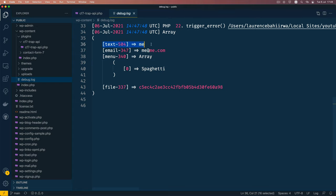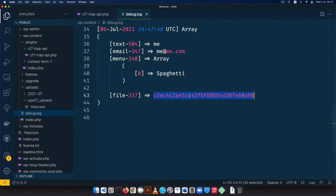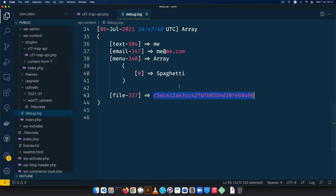Checking the debug log, we now have the data. The name is a plain text value, the email is a text value, the dropdown returns an array of the selected choice, and the file comes back as a long encoded string. This string comes from Contact Form 7 — it encodes the file because CF7 never stores data on the server. It attaches the file to an email and sends it out, then destroys it.